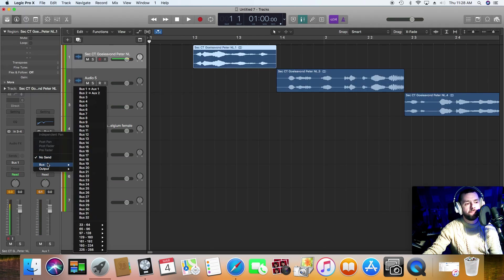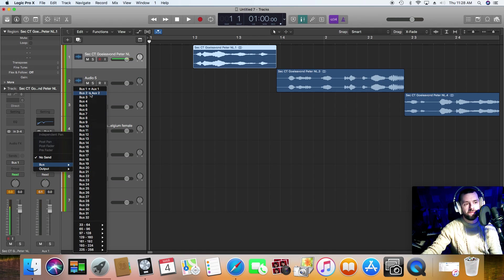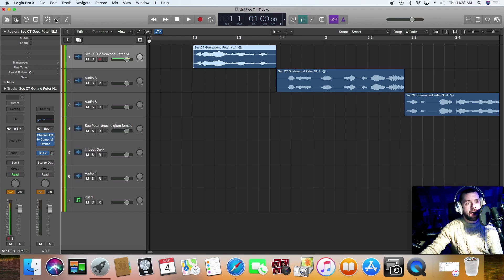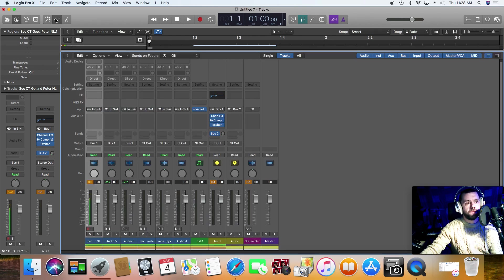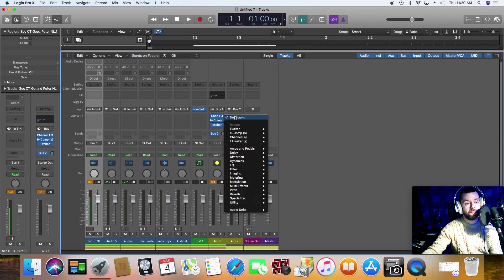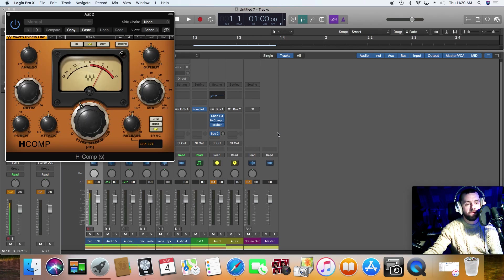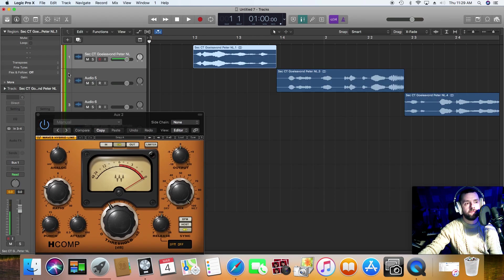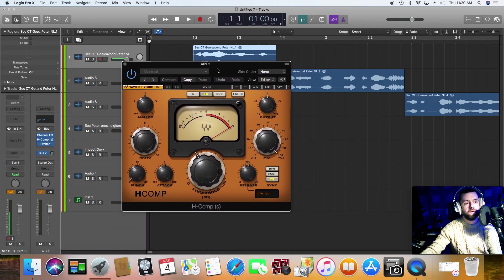And I'm going to bus that bus to another bus. But this will be a send rather than a direct. I need to bring the mixer up for this one so I can actually see it. I'm going to put another compressor on there for parallel compression. It will help boost it even more.